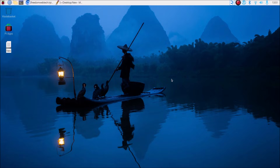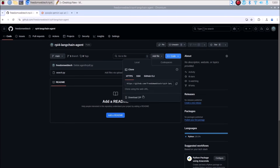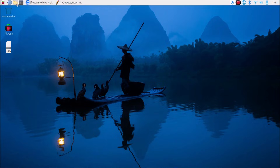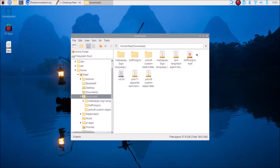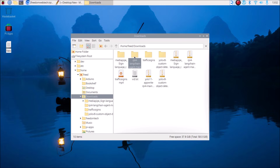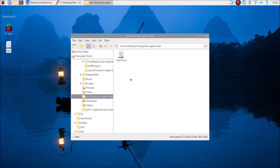Today we will create our own AI agent on Raspberry Pi 4 using Bookworm 64-bit version. I have created a new repository — I will mention the link. Simply copy and paste the link inside the web browser: rpi4-langchain-agent. Go to the code, click on Download ZIP, and it will download the repository. Go to the file manager, then Downloads, and this is our repository. Extract it here — it will extract our folder rpi4-langchain-agent. Right-click, cut, go to Home, and paste it there. Inside that I have mentioned the full code of our agent.